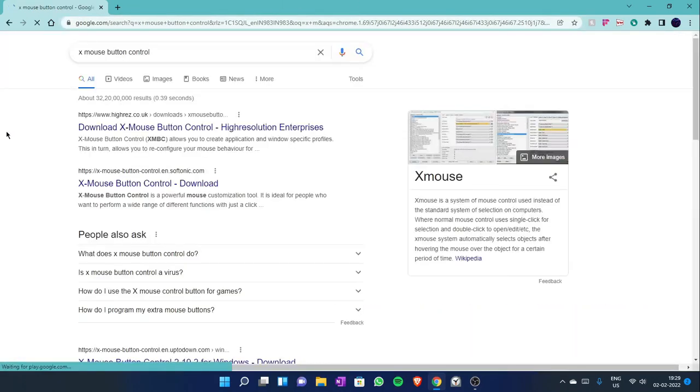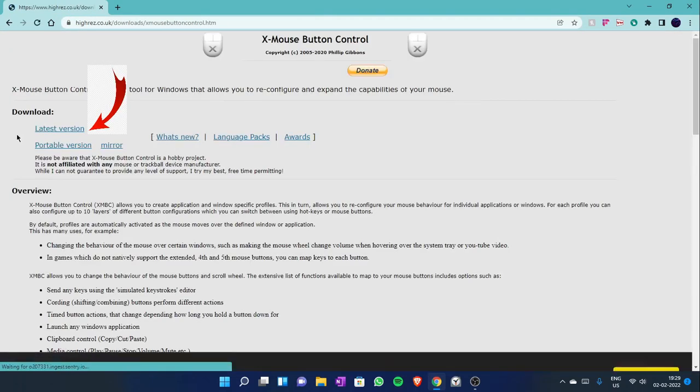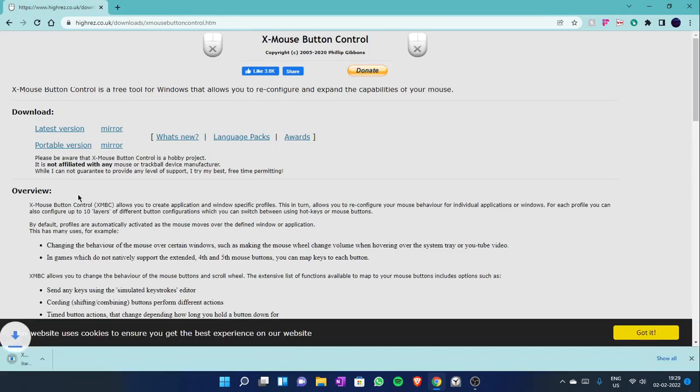Then head over to the first site, then latest version. It will start downloading.